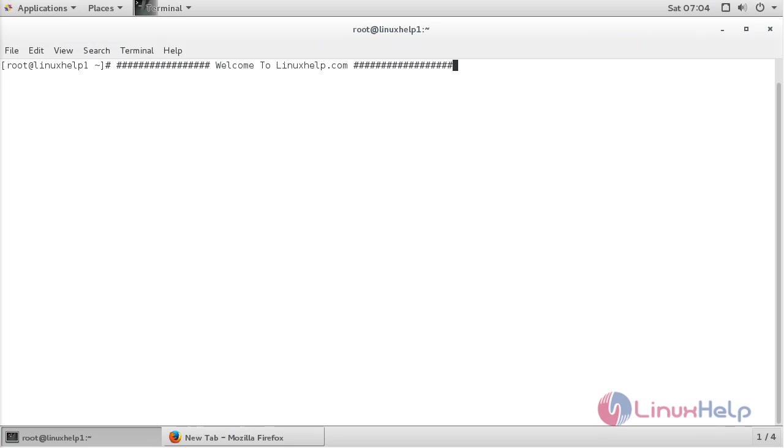Welcome to LinuxHelp.com. In this session you are going to see how to install R on CentOS 7.